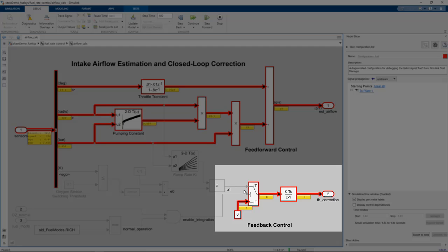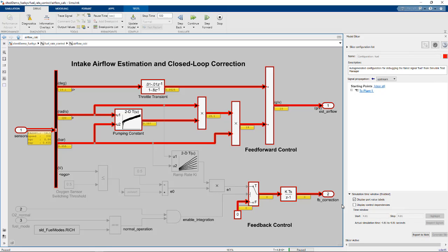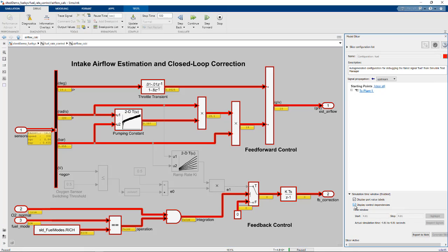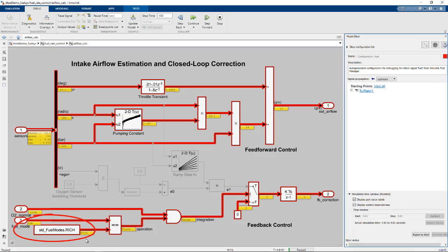To see why this is false, we can turn on highlighting of control dependencies. This tells us that fuel mode value is low. But the fuel mode is being compared to the enumerated constant value of rich. So this is the problem. This should be low.